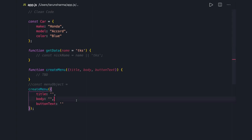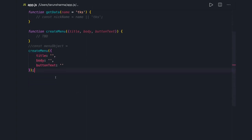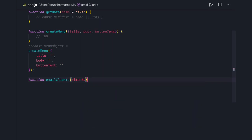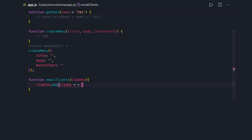Functions should not do many things. We always talk about unit-testable functions. Whether we write a class, a prototype function, we always end up writing functions in JavaScript — Angular, React, or just vanilla JavaScript. For example, we have an 'emailClients' function and we have a client array. In the current code we are doing clients.map, iterating on each and every client.